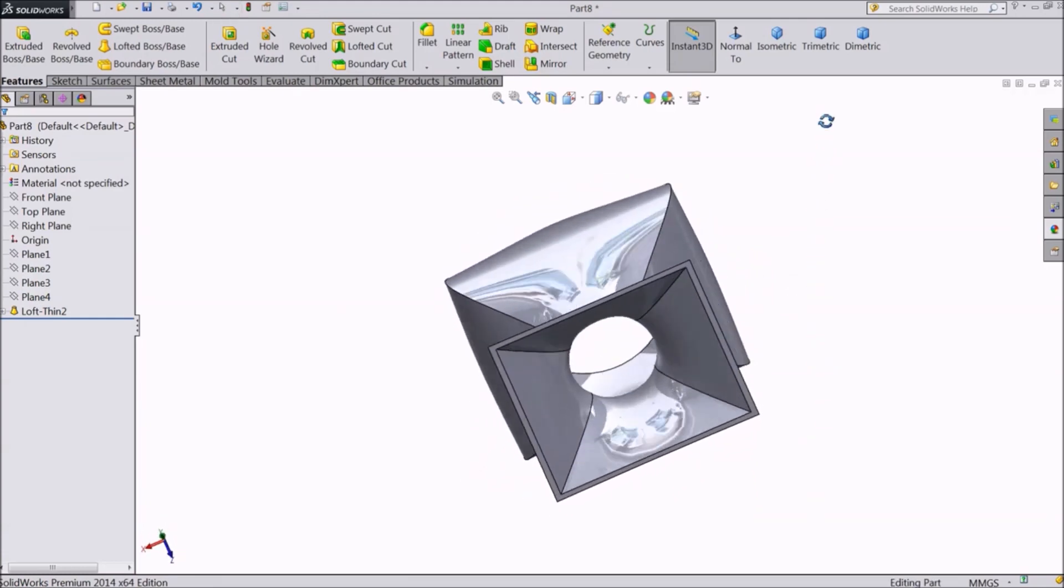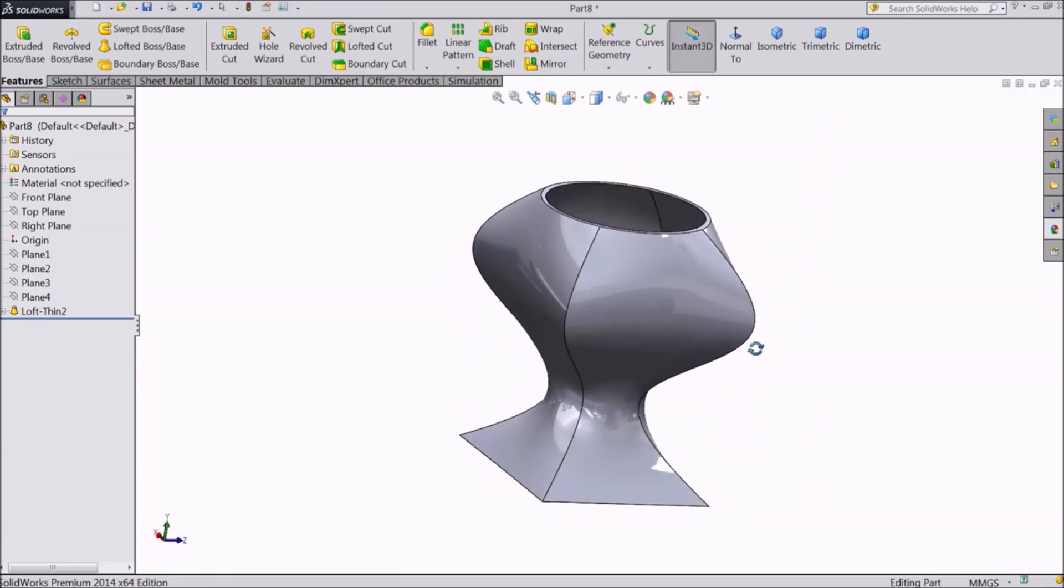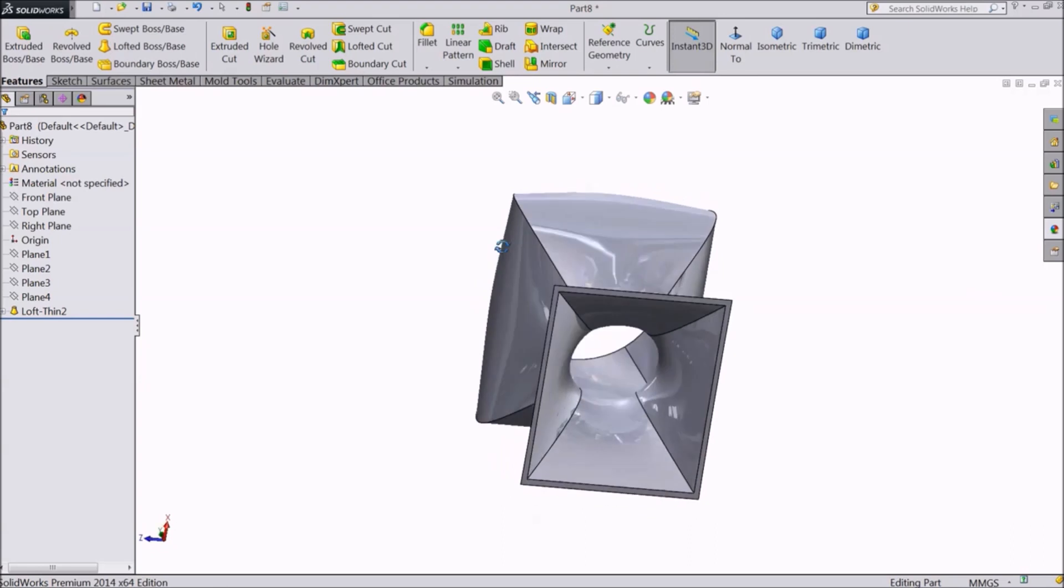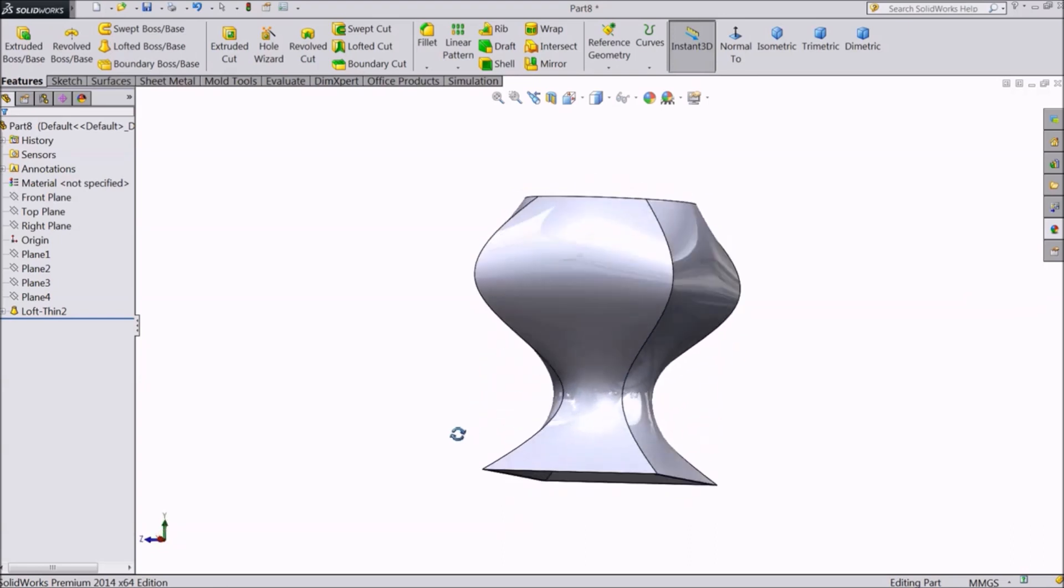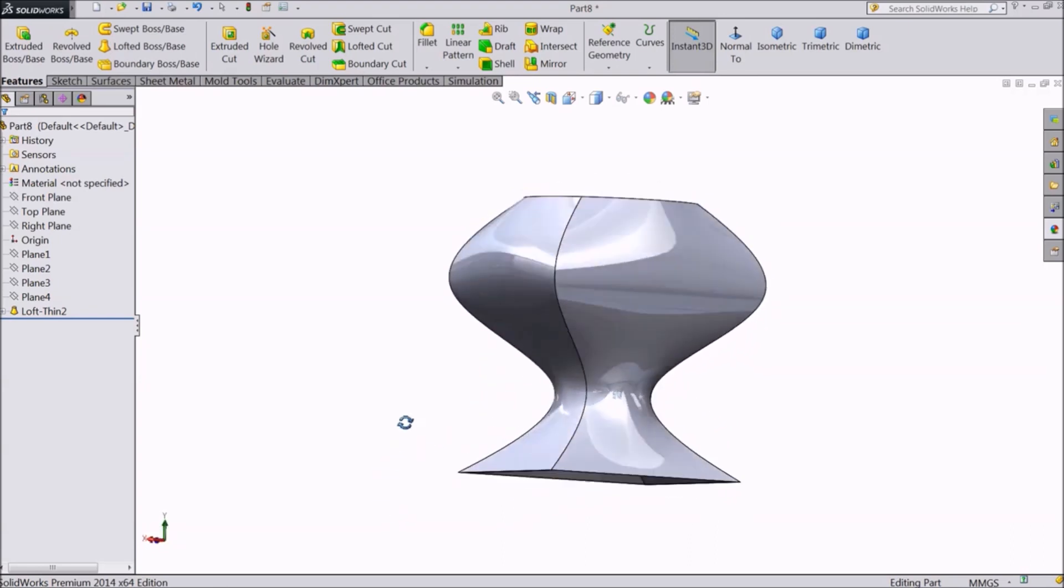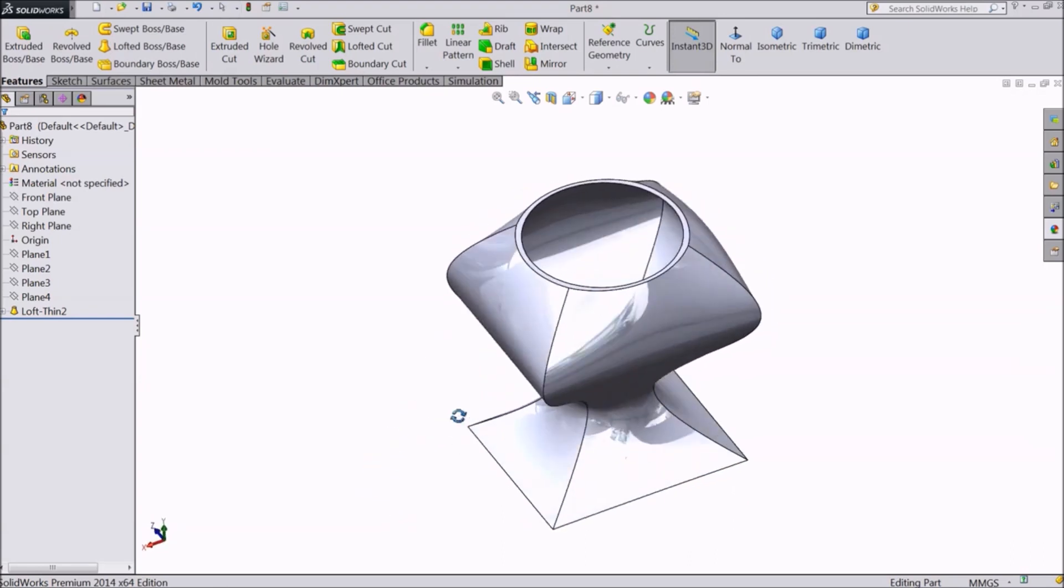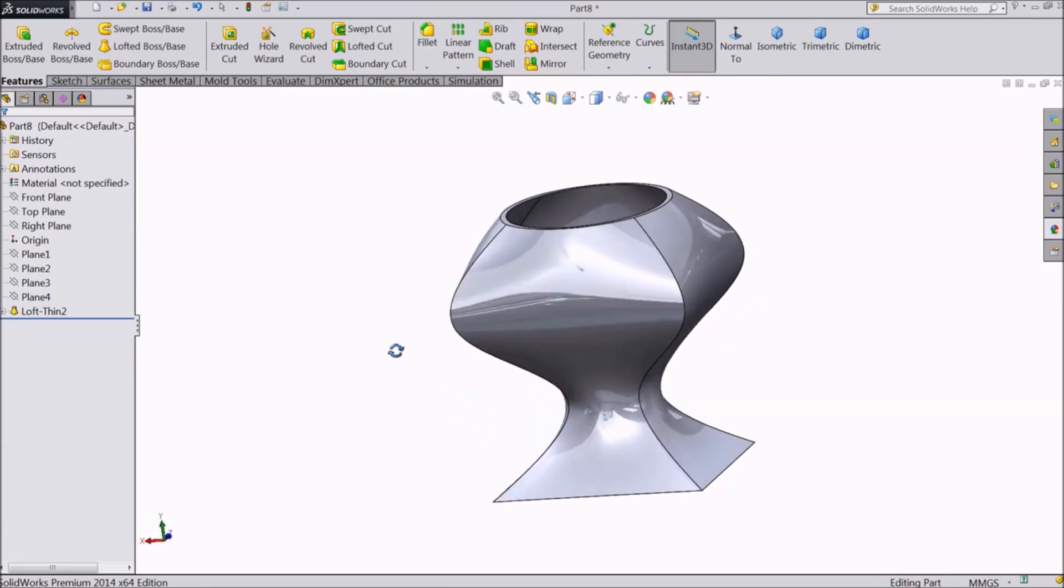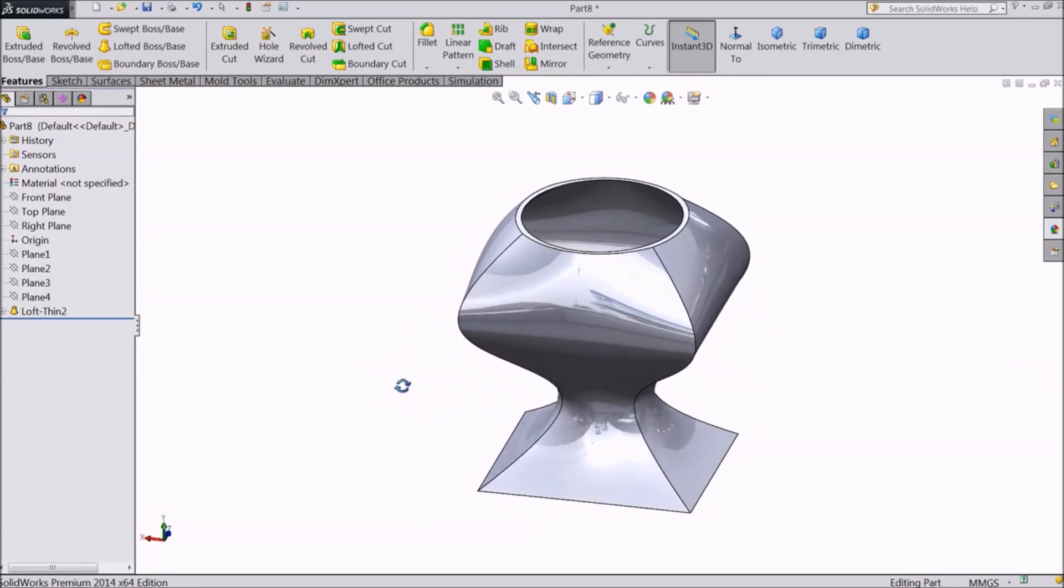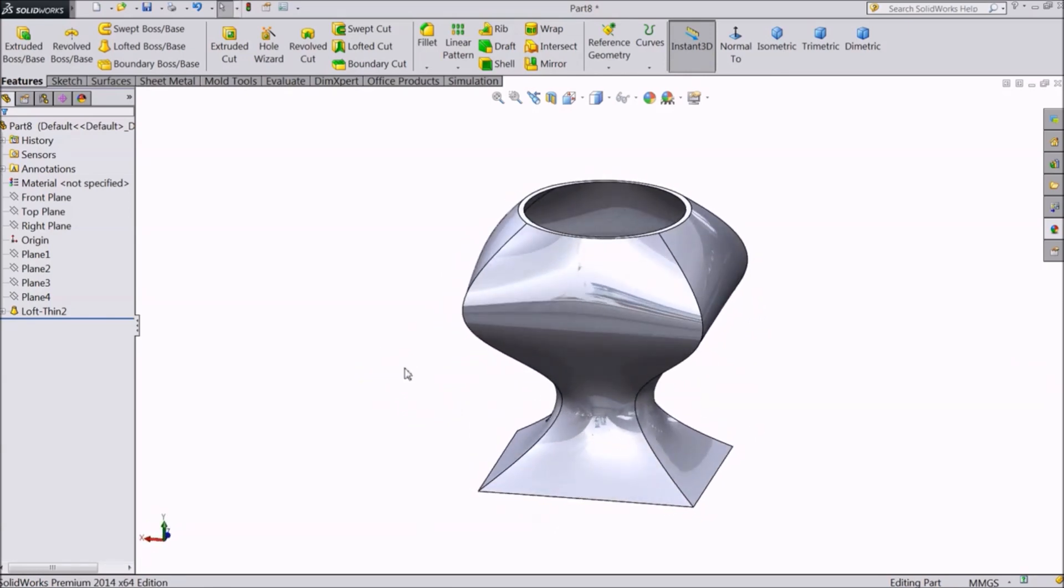This means if we have taken a circle as the base curve, no matter where we cut the object along the length, it will be a circle only. But in case of guided lofted boss, both the shape as well as the cross section area can vary.